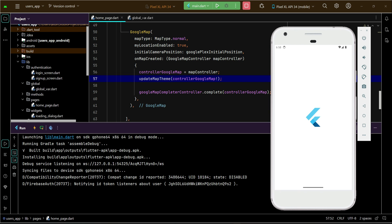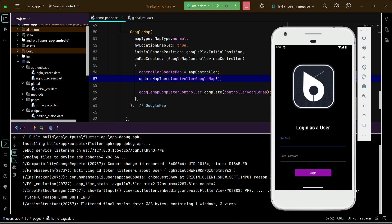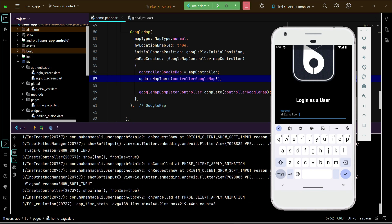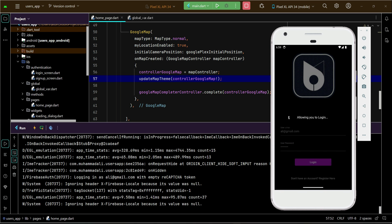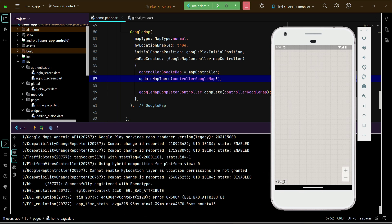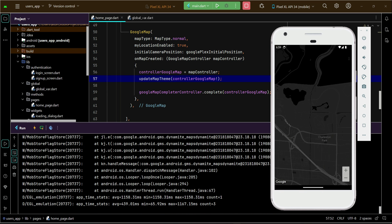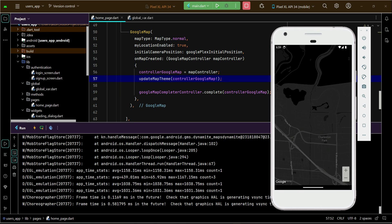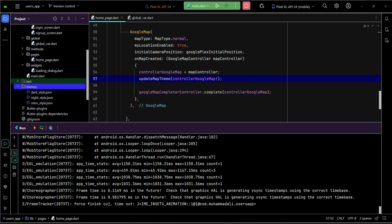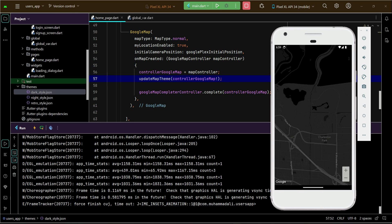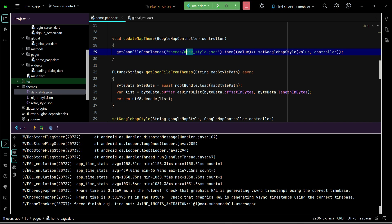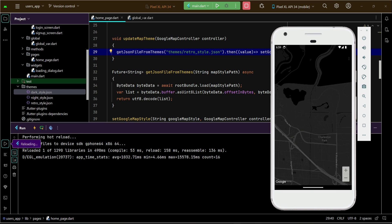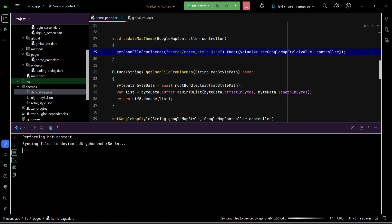The app is running. After logging in, you can see the dark style from the themes folder is applied on the map. If you want to apply the retro style, just provide its name — 'retro_style.json' — and the retro style will be applied on your Google Map.